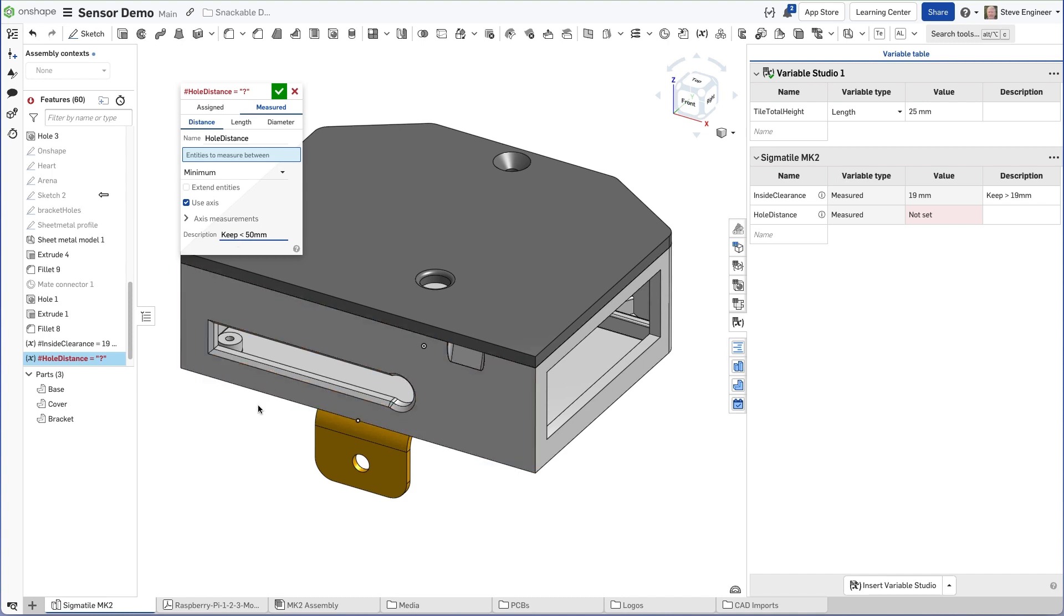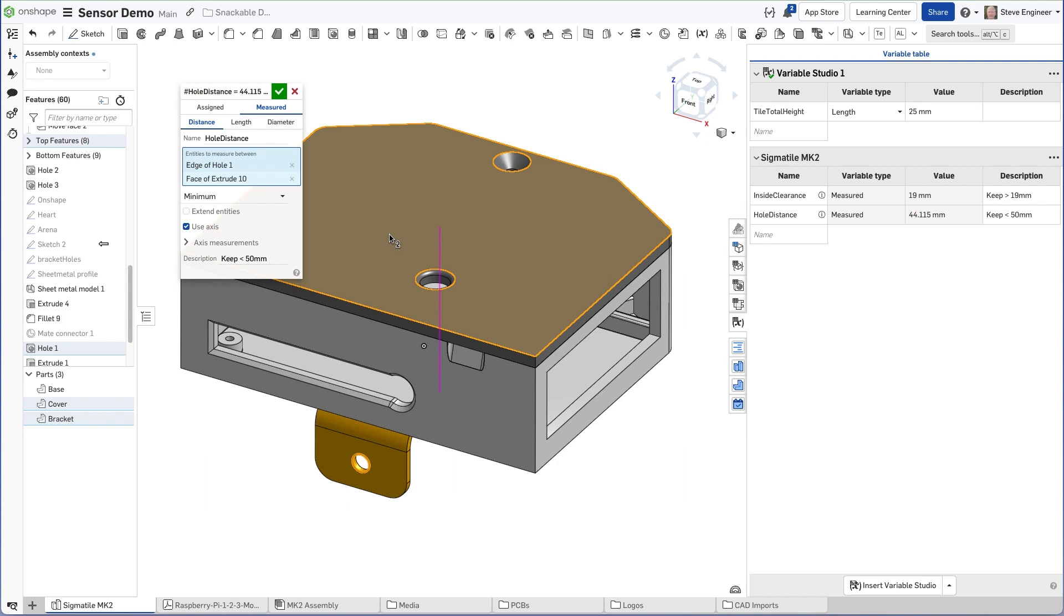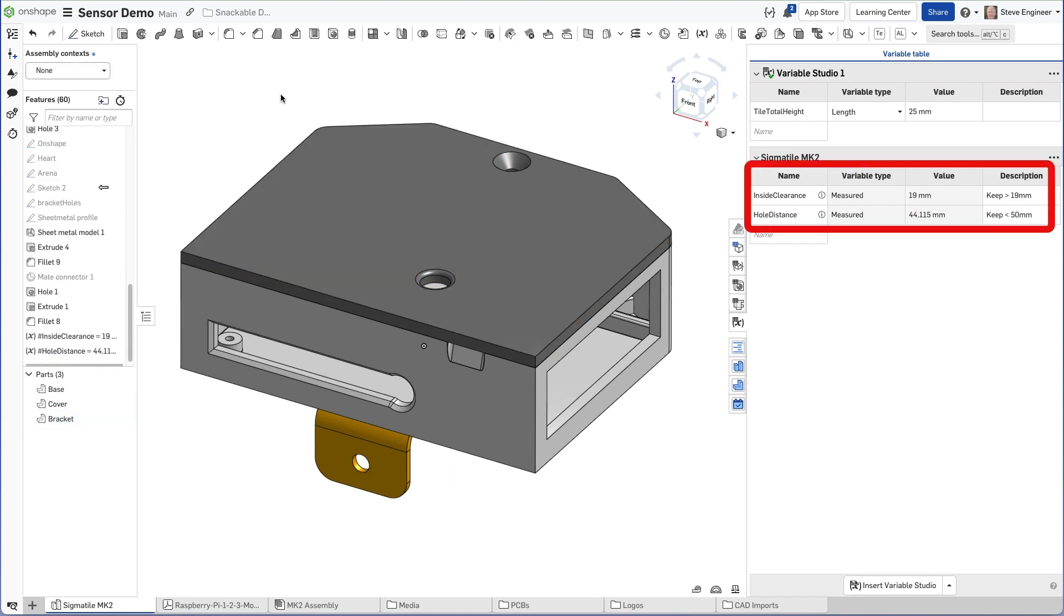You can see the variable panel filling out on the right as I complete this dialog box, and now I can monitor both of these dimensions as I make changes to the design.